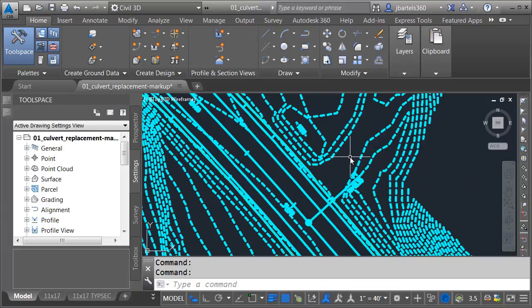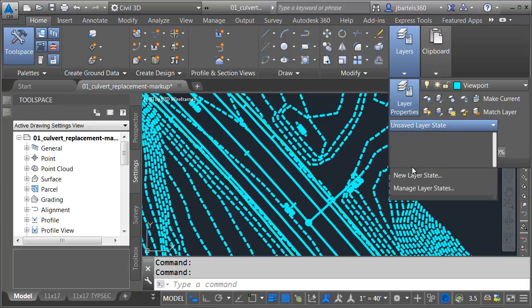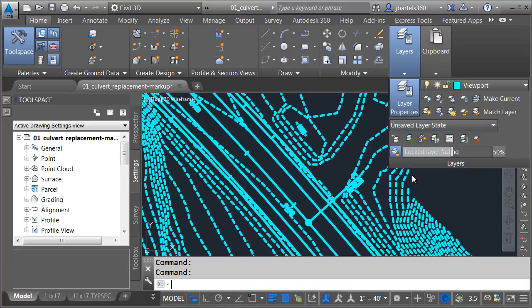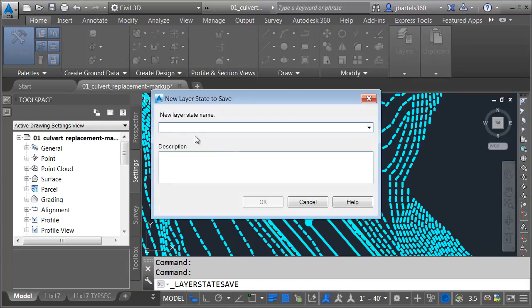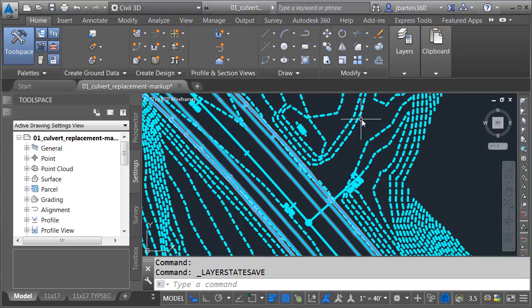Now, we can save these layer states. Let me open up the layers panel, and it says unsaved layer state. I'm going to come down and choose new. I'm going to call this cyan heavy, and I'll click OK.